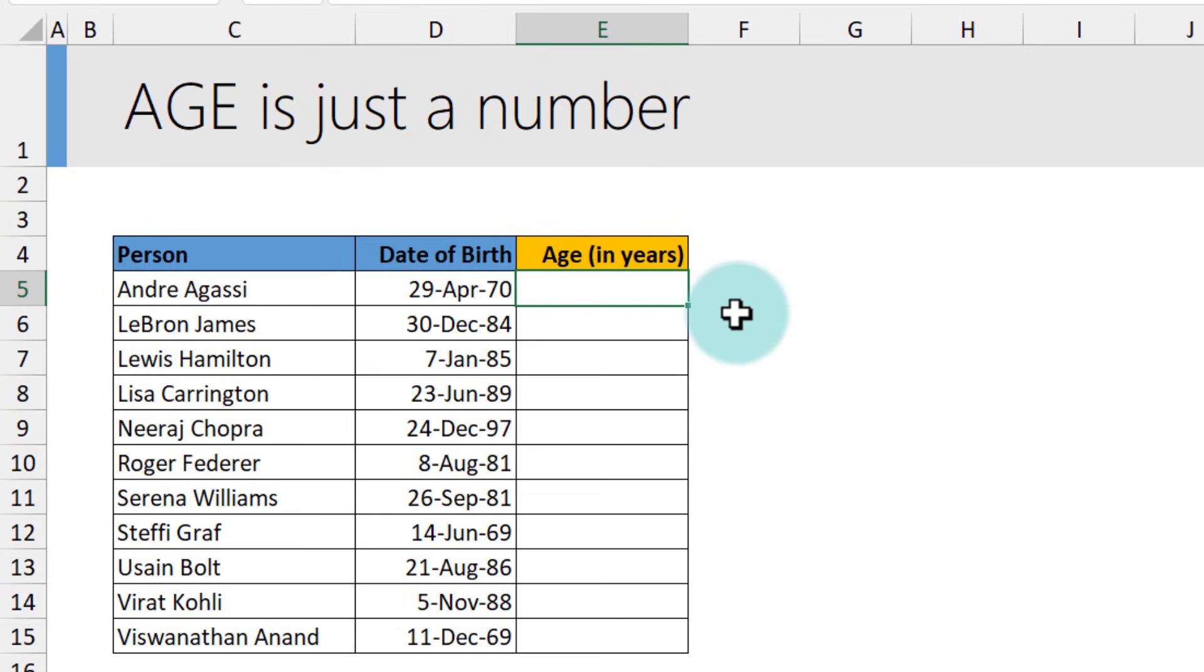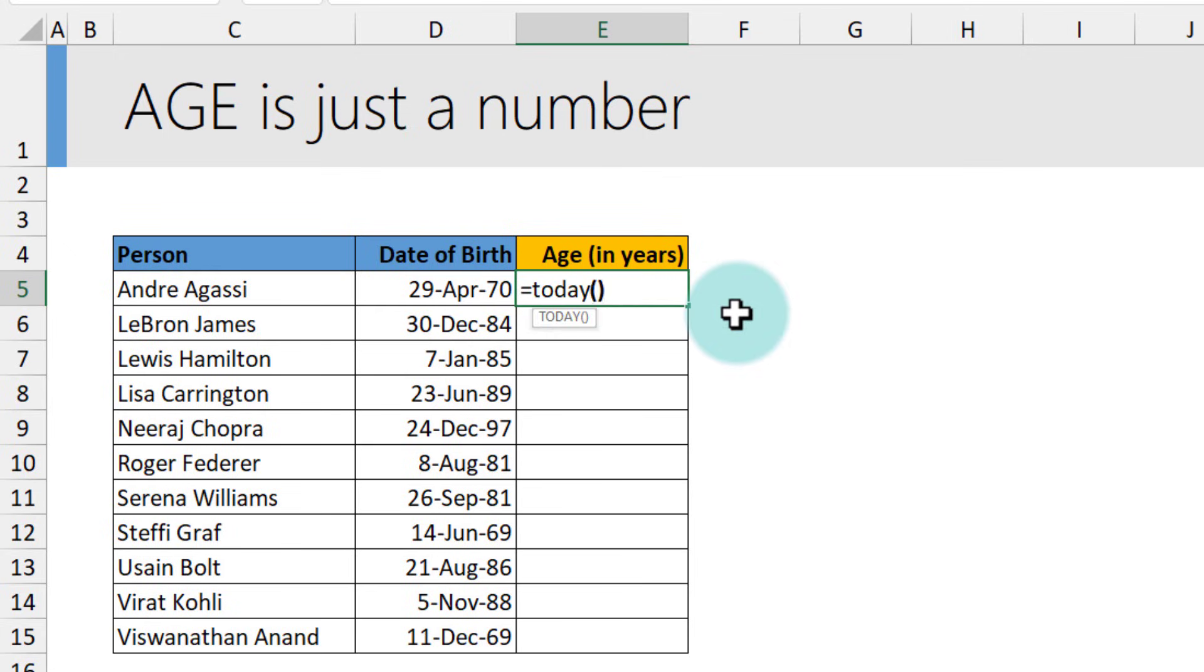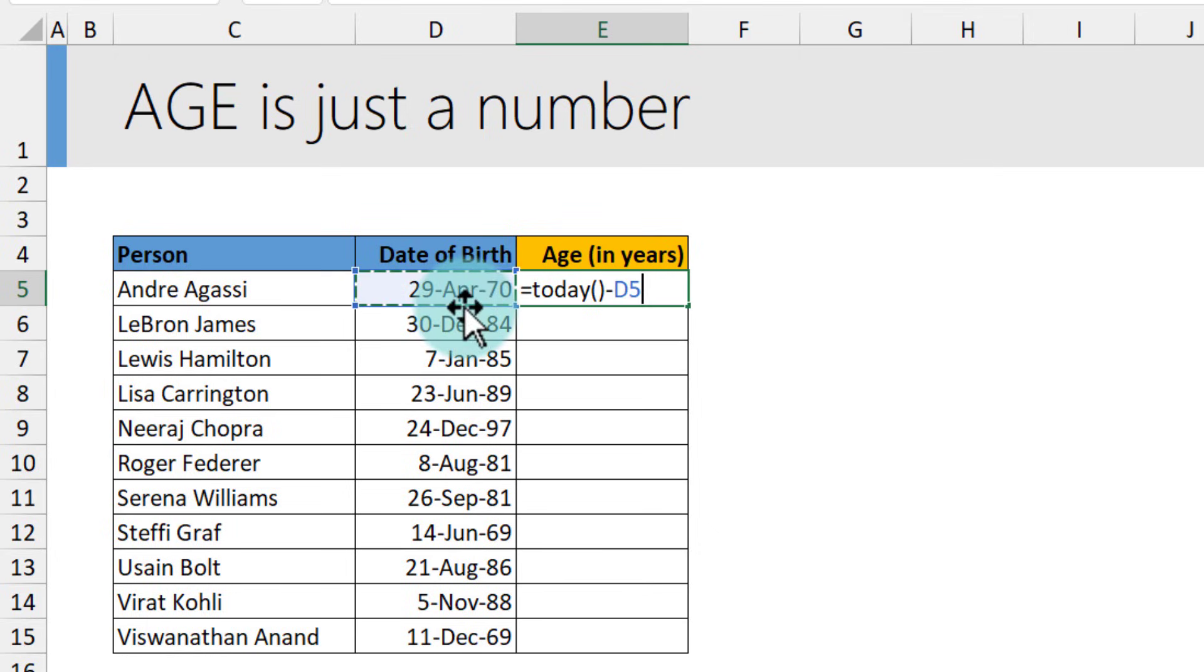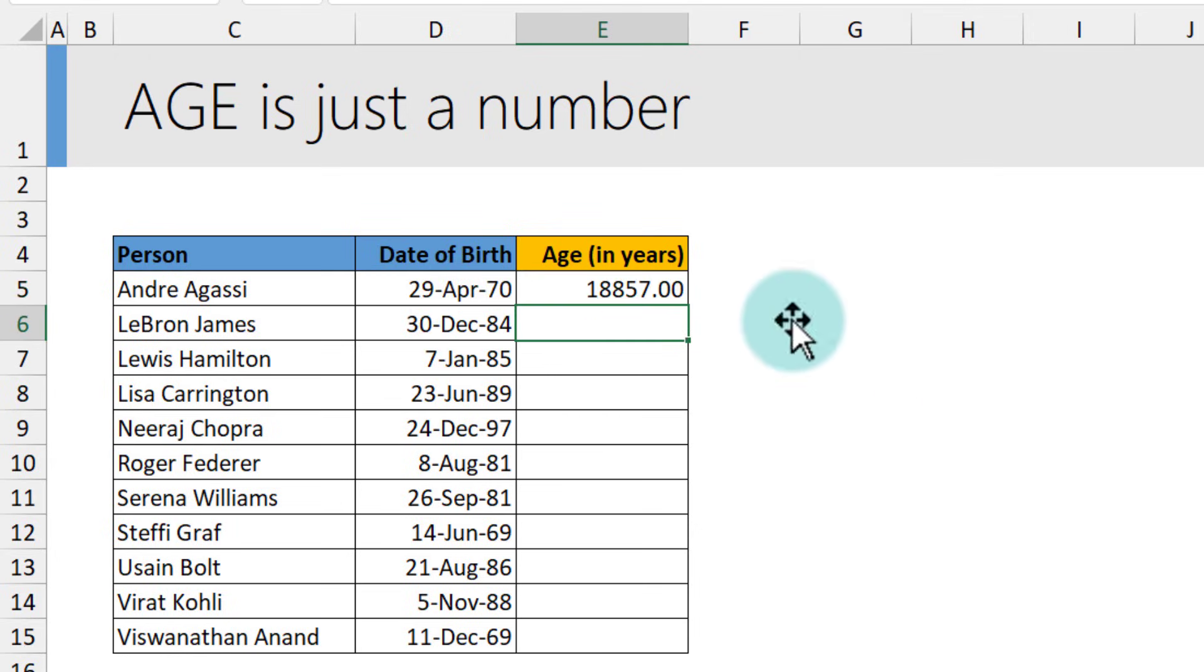We'll start with a very simple formula to calculate age in years. To calculate the age, we need to first find out the difference from today, which you can get with the TODAY formula, and then subtract that from the date of birth. Notice that the date of birth column should be properly formatted as a date. When you do this, you will get their age in total number of days.